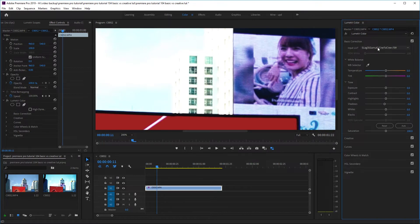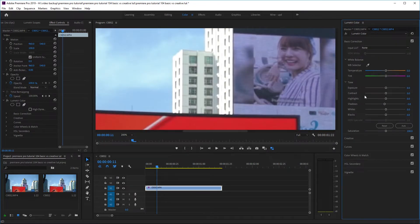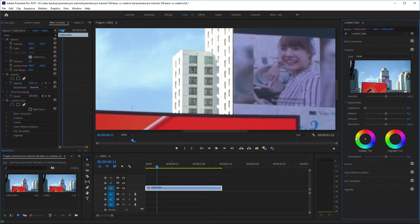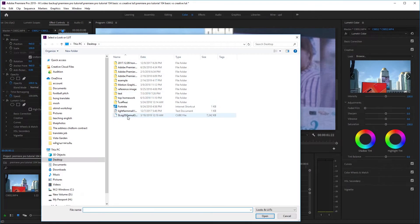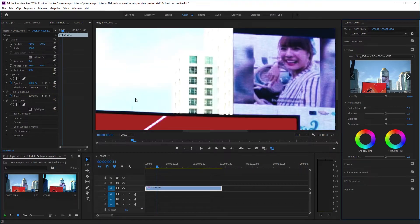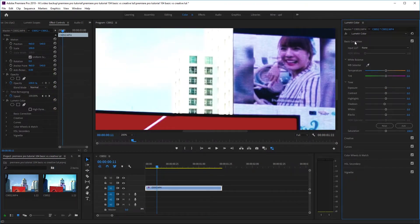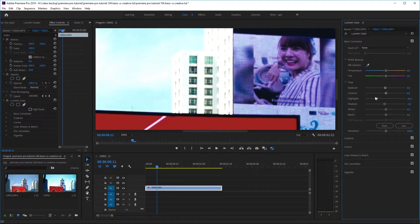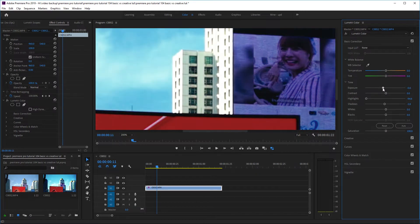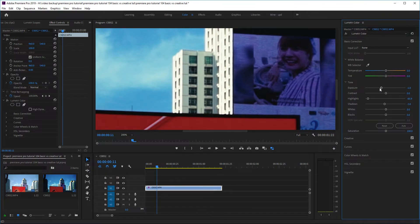Now let's try applying the same LUT in the Creative tab instead. I'll come to the Creative tab and apply the same LUT. Again our image is blown out, but this time if we go back to Basic Correction and pull back on the Exposure, you can see that the lost details are much more easily recoverable — whereas applying the LUT in Basic Correction and trying to recover details is pretty much impossible.